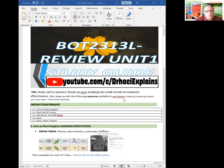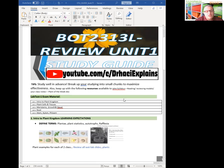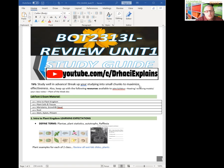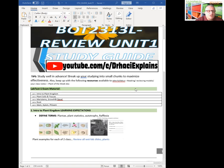So lab one is just introduction to plant anatomy. Lab two is plant cells and tissues. Lab three is meristems, growth, and development. Lab four is root systems. And lab five is shoot system, including stem, xylem, and phloem.